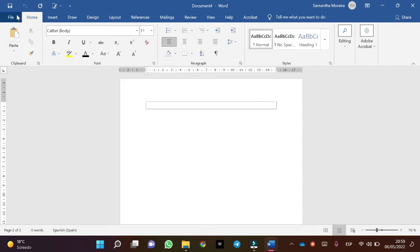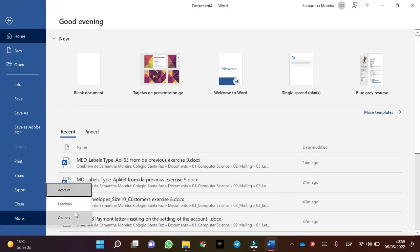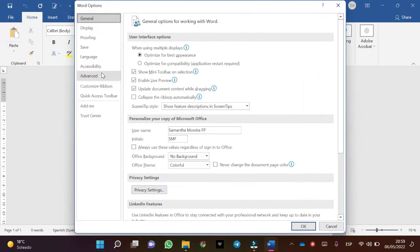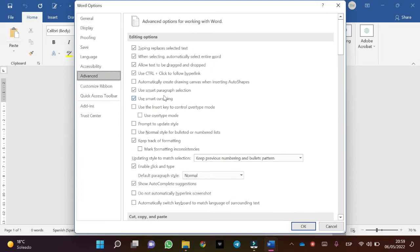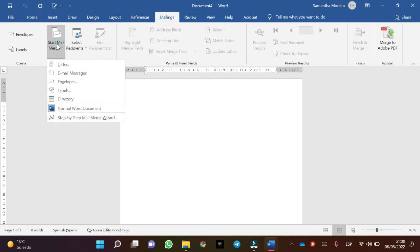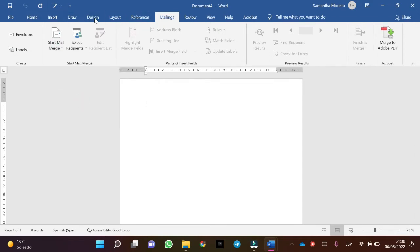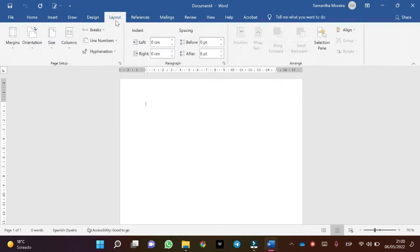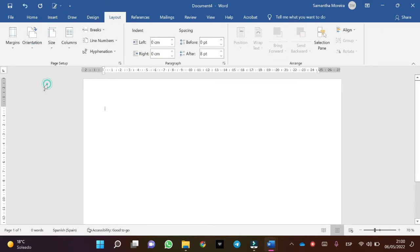Let's activate the option. The first step: click on Mailings, start mailing merge and select Directory. In this case click on Layout, then Orientation. Perfect!